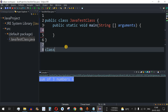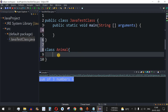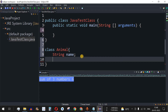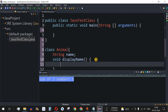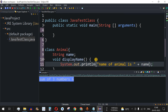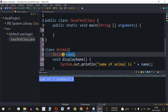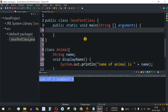We are going to create the Animal class again using the class keyword followed by the name 'animal'. This animal class is going to have two things: a field of type String with the variable name 'name', and a displayName method to display the name of that animal. So we have void displayName with no parameters, and inside it we print the name of the animal — 'Name of animal is:' followed by the name variable.